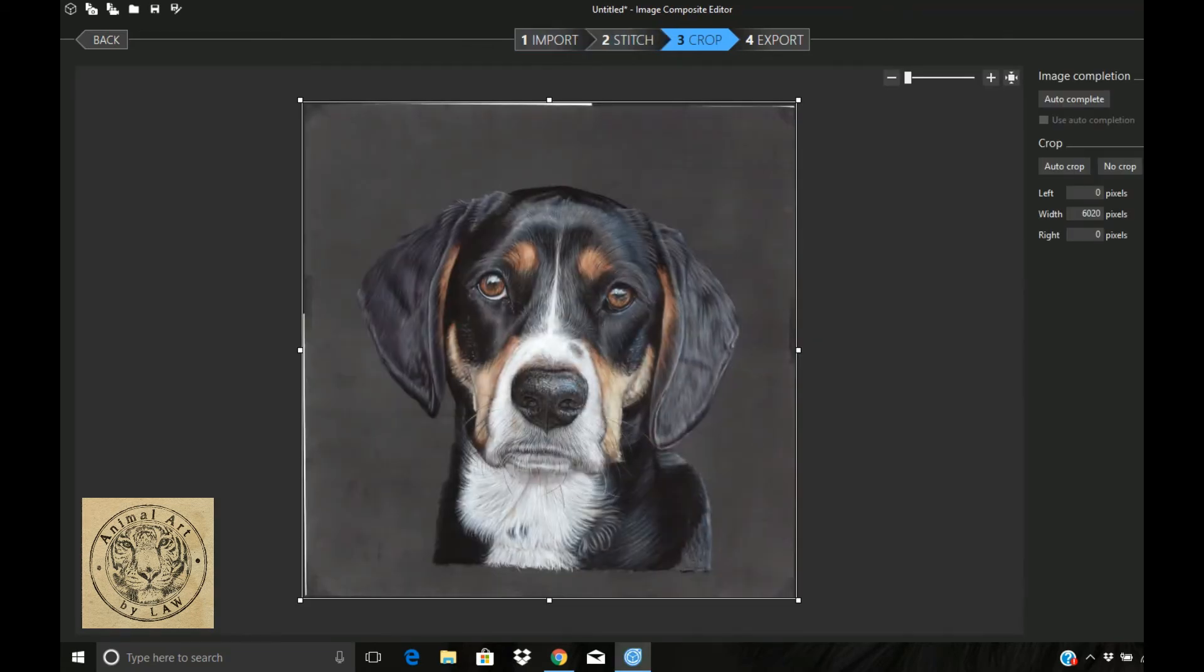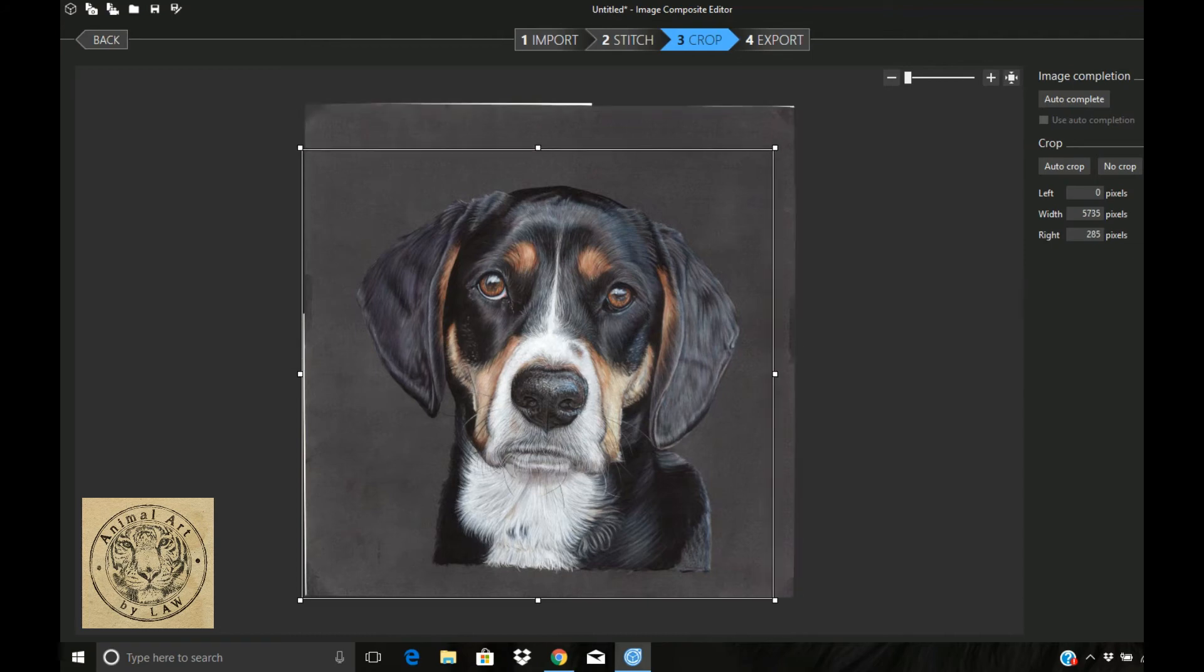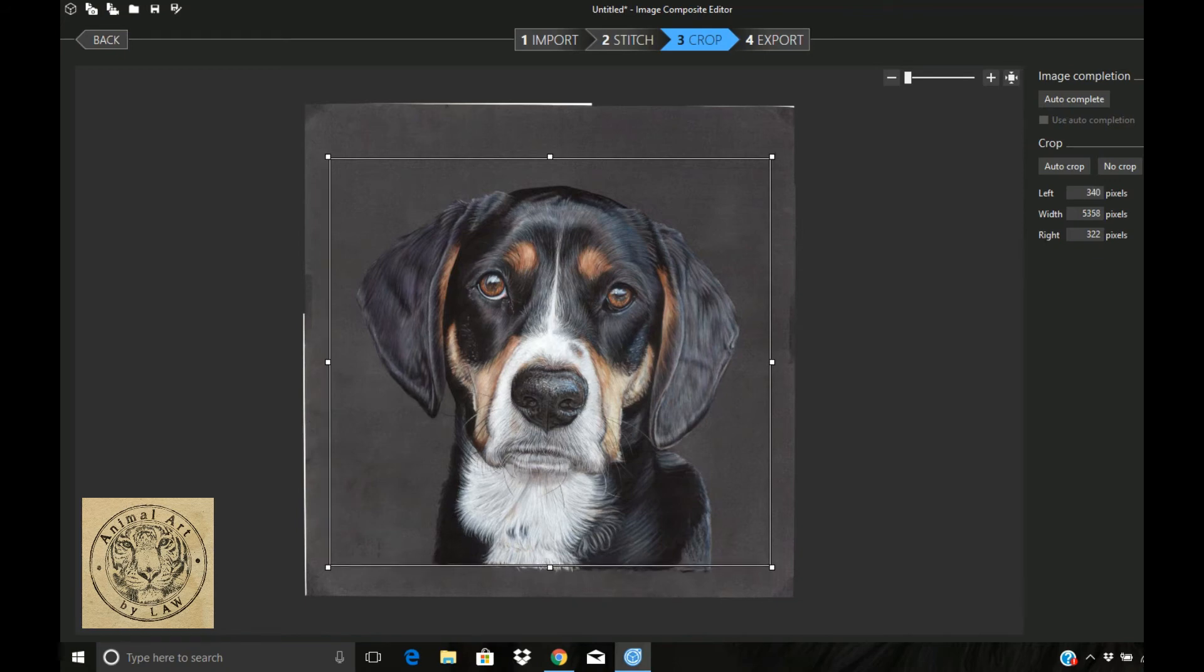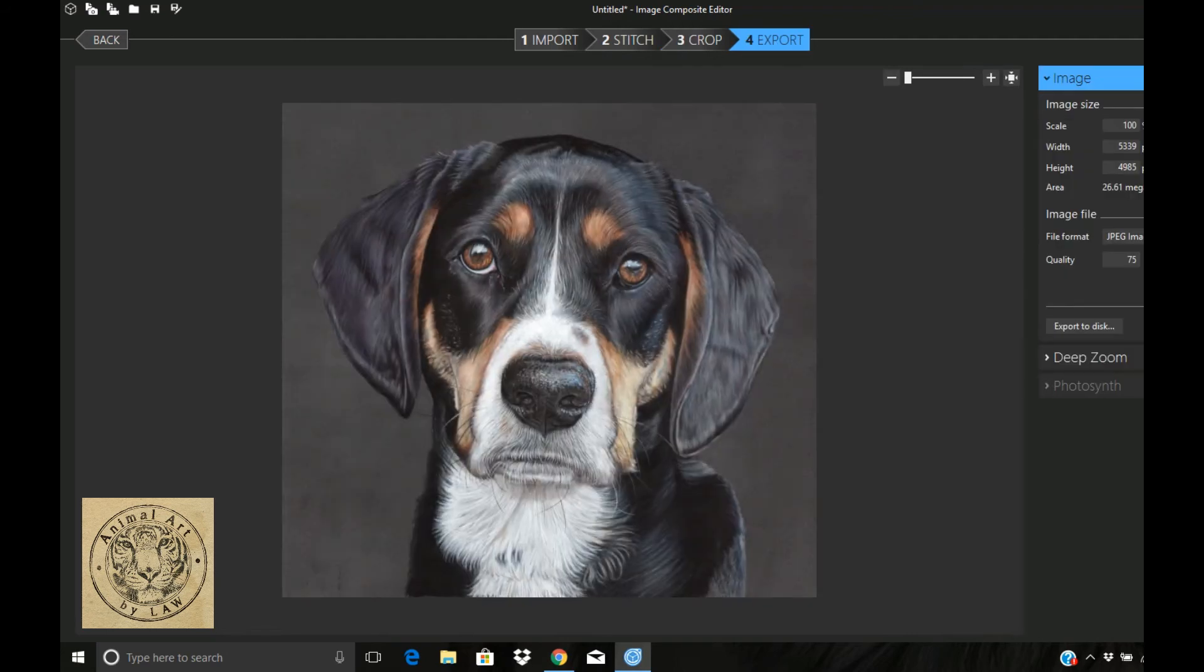Stage three up here now is you can crop if you choose to. You don't have to, you can wait to do that in your photo editing program at the end. So I'm just going to do a quick crop there, hit next once again, and there you have it, your images all stitched together ready to export to your folder.